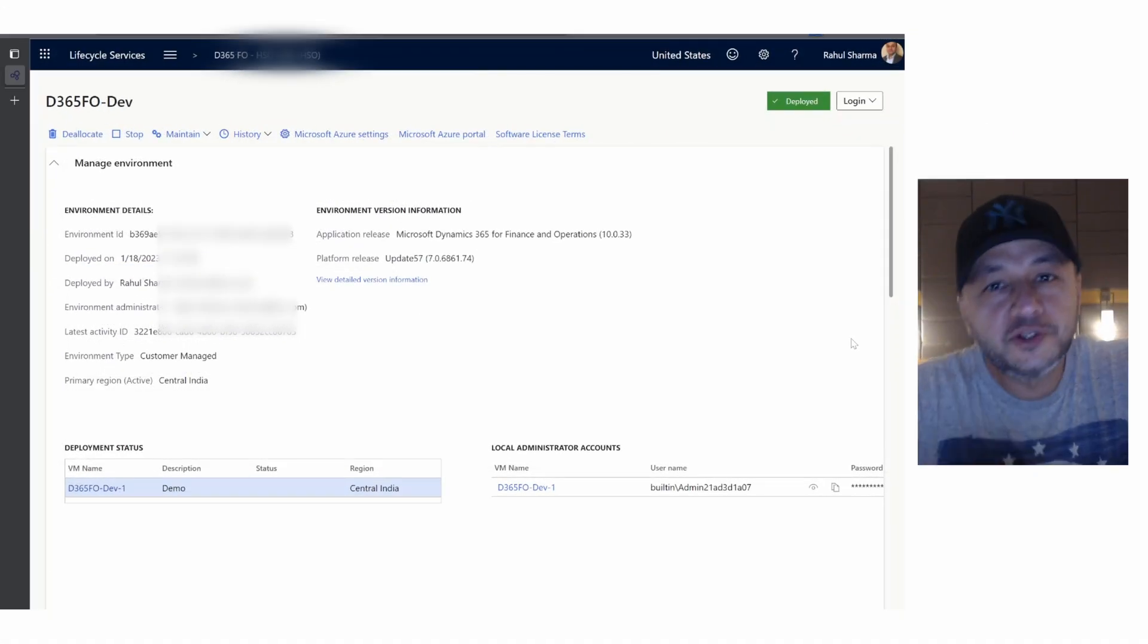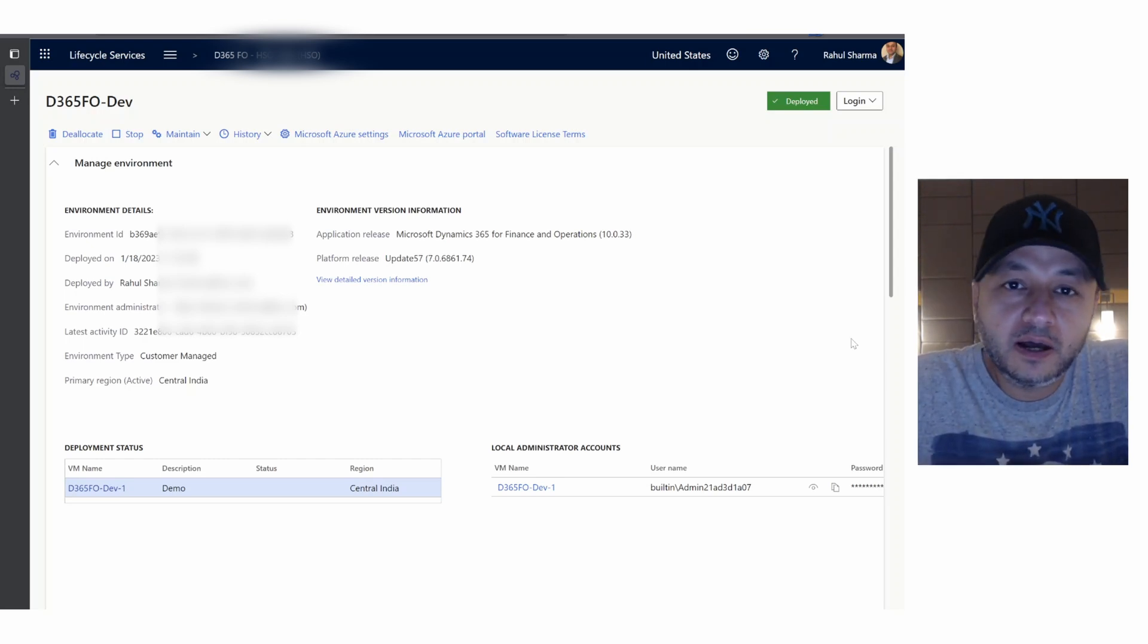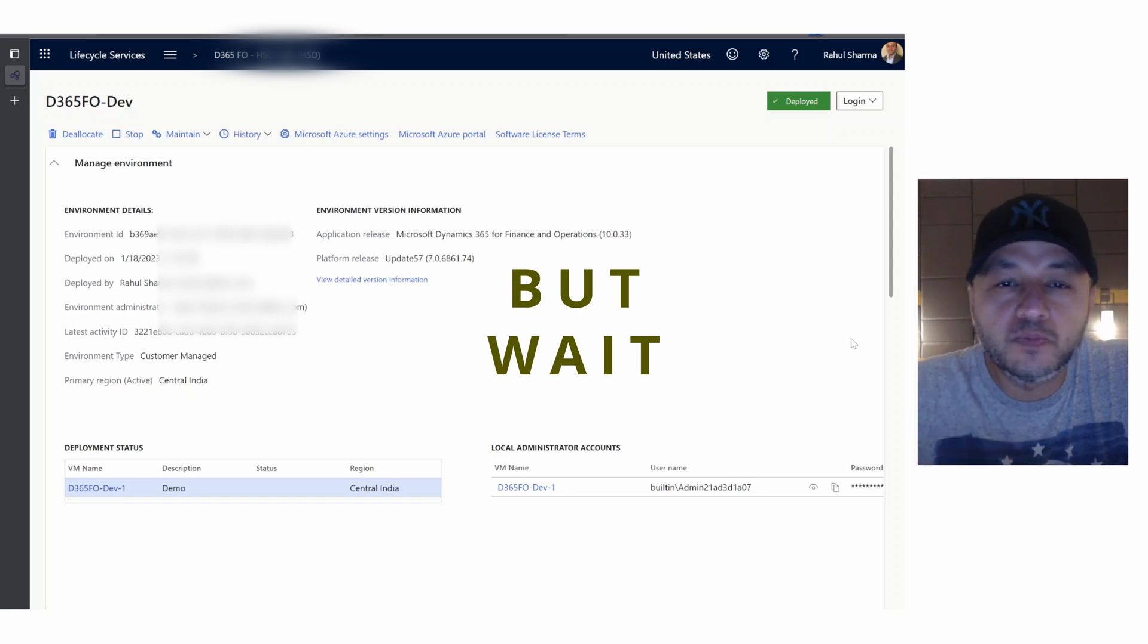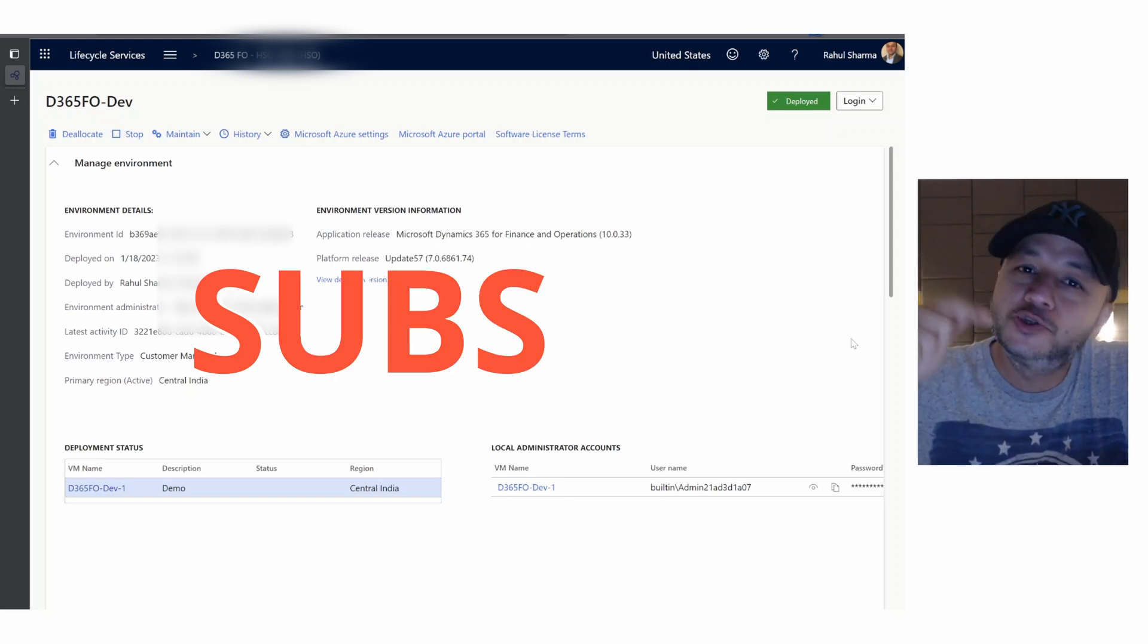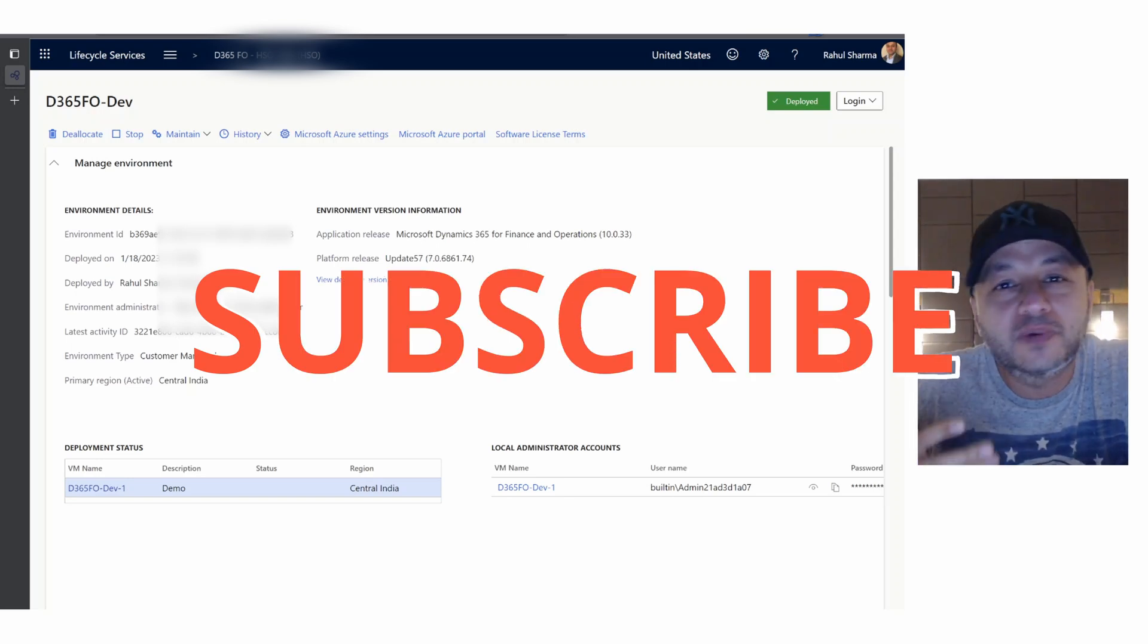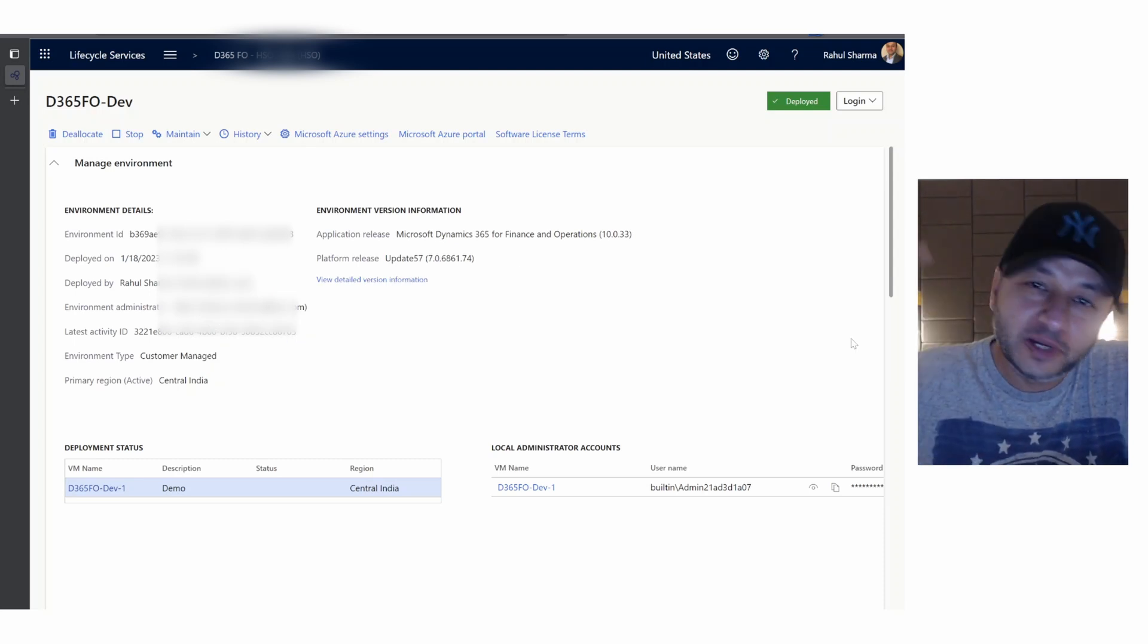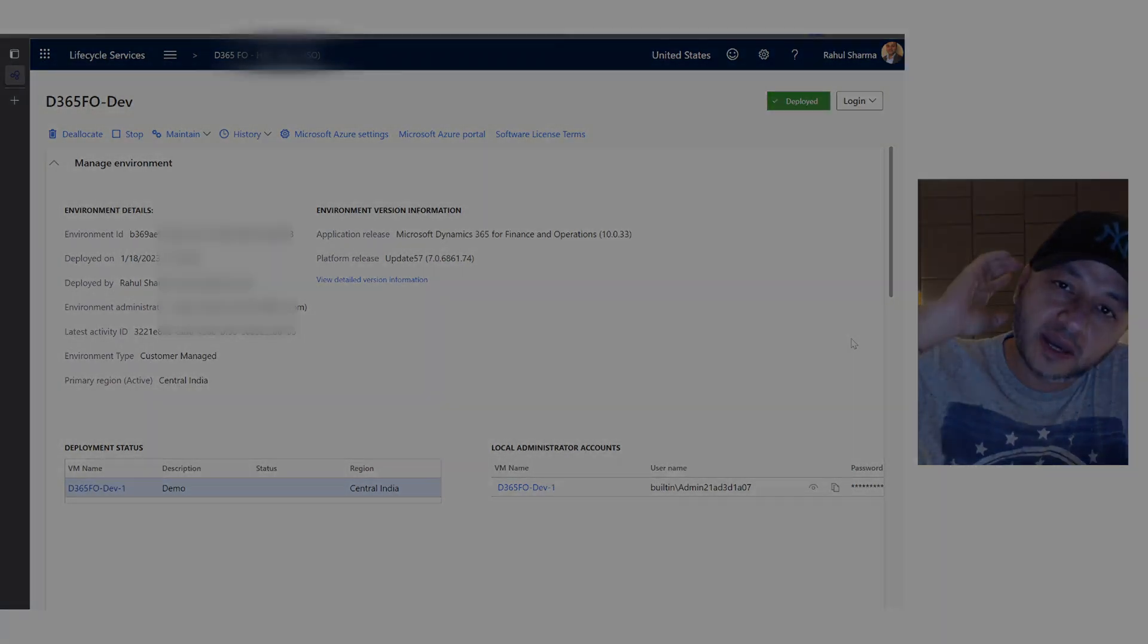As you can see, our environment is updated with the new quality update. That's all guys. Before you go, I forgot to mention one important thing - please do subscribe to the channel if you haven't subscribed yet. It motivates me to create more and more content. I'll see you in the next episode. Until then, take care and goodbye.